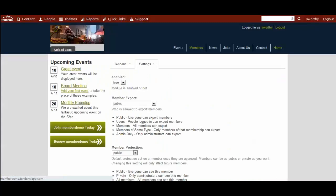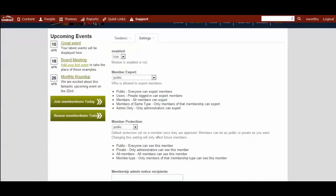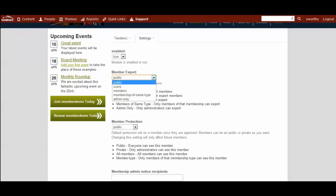This will take you to the settings where you can customize whether or not the module is enabled and who's able to export a batch CSV file of all of your members. Typically, you won't want it to be set to public unless, for example, your members are perhaps businesses that want to be promoted throughout your community.